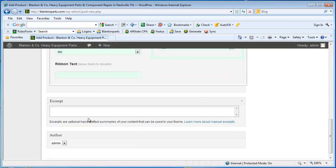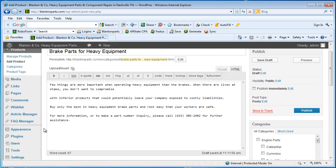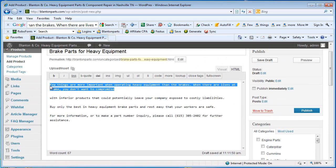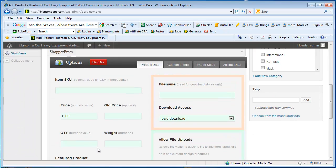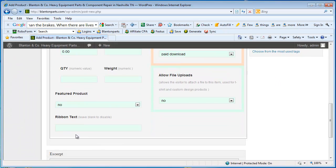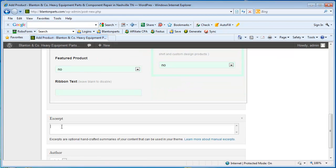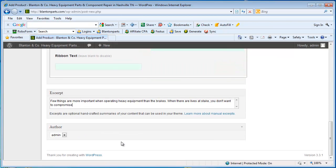Down towards the bottom here we have an excerpt area. This excerpt is going to give your visitors a short description of the product before they click on it for more details. So we'll just select our first sentence out of our product description and we will enter that into our excerpt.